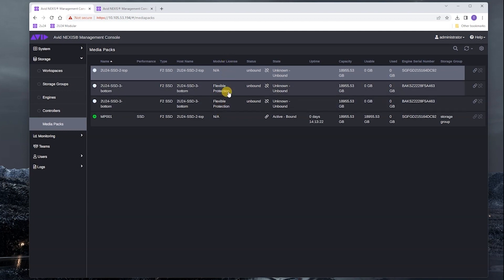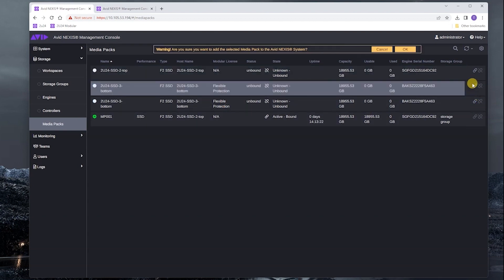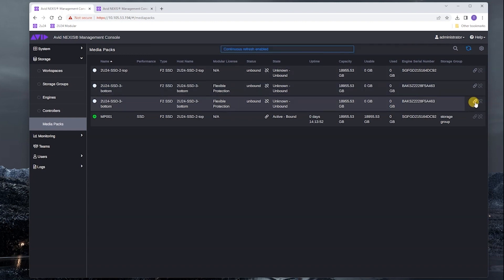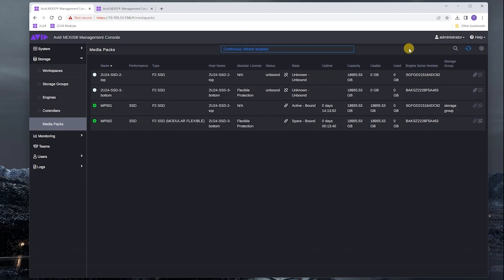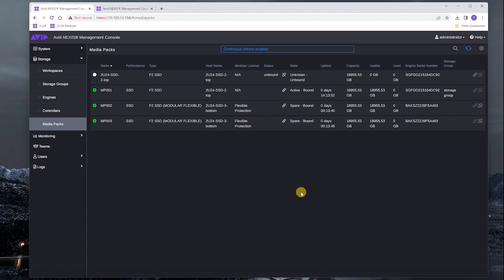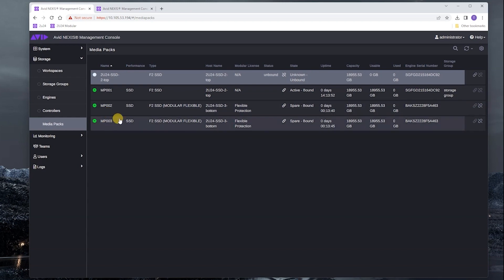That means that we know that the license was activated on that engine. The next thing we're going to want to do is bind the media packs. We can see here that we have the two media packs bound. When we activate a modular license on an engine, all the media packs in the engine can be bound.